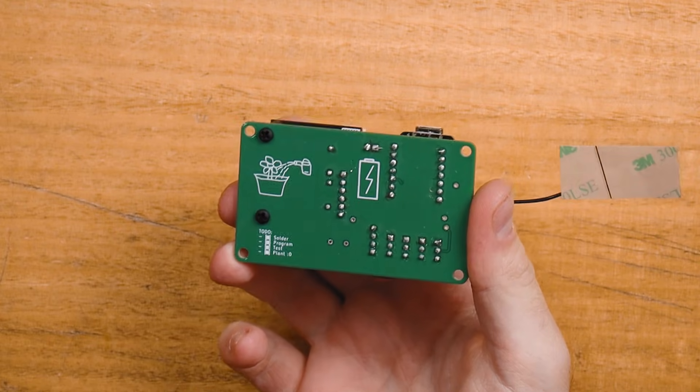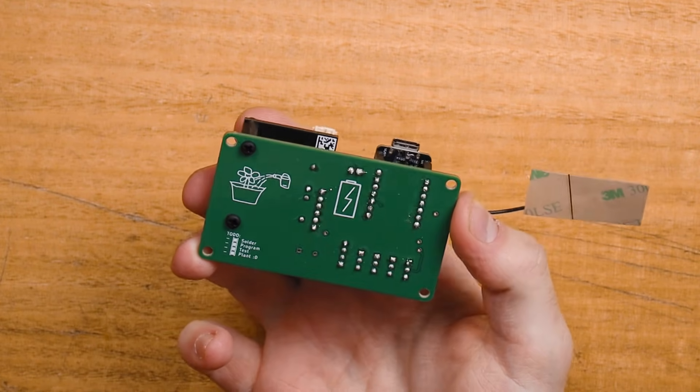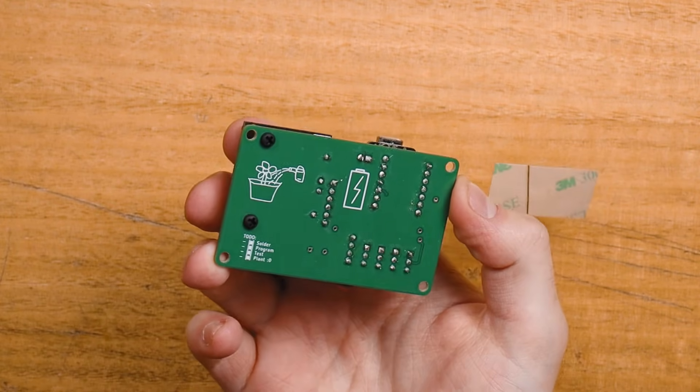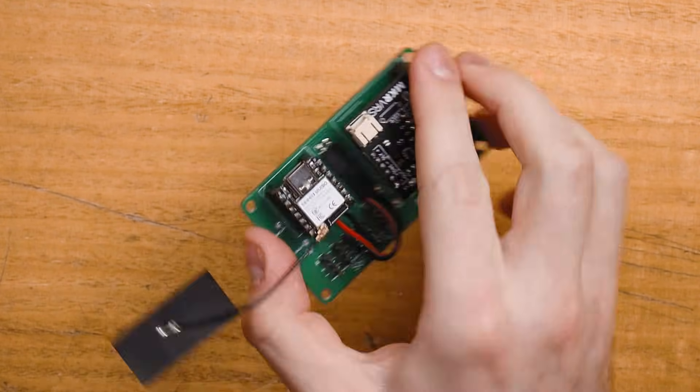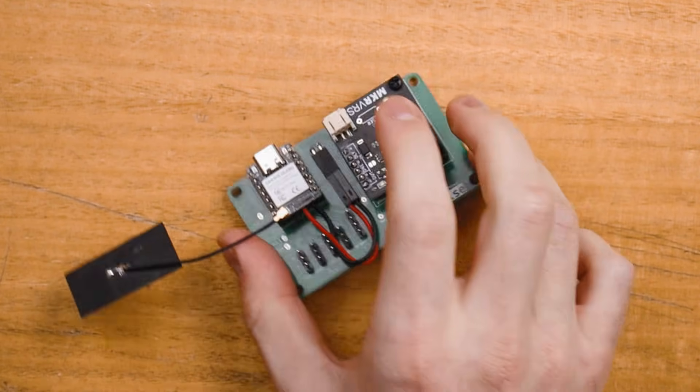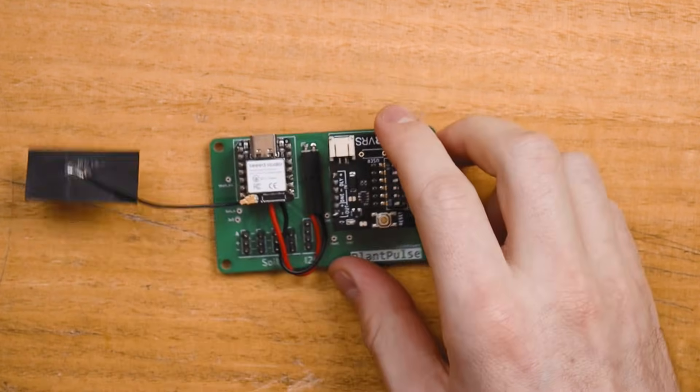PCB design is quite a rabbit hole. And there are tons of other considerations we didn't even mention. Using surface-mounted components and more than two layers are usually the next step on most makers' journey. Thanks for tuning in and happy making.